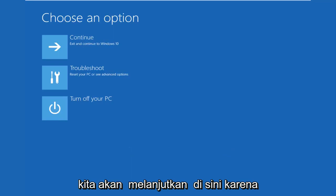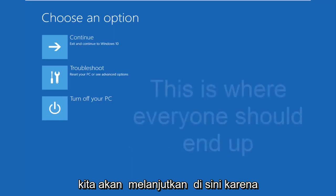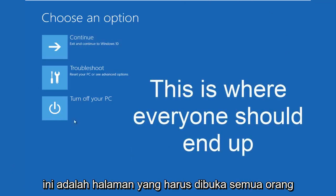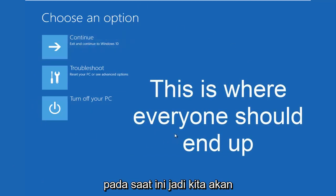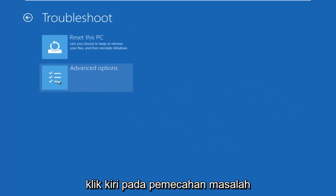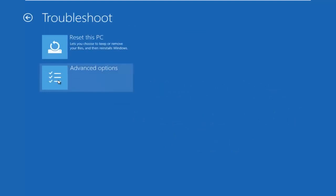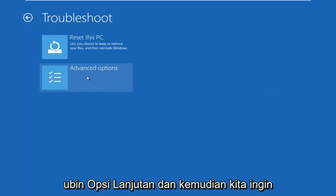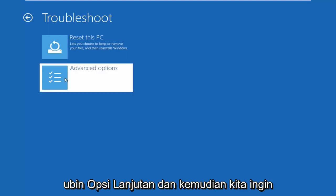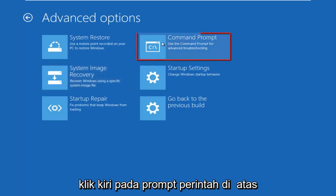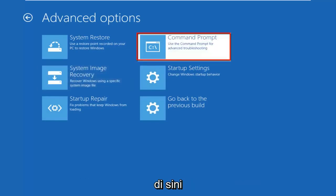This is the page that everybody should be on at this point. We're going to left click on Troubleshoot, then left click on the Advanced Options tile, and then we want to left click on Command Prompt at the top right.